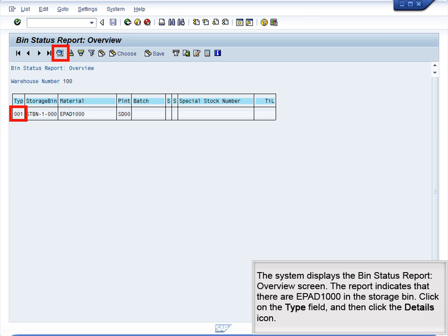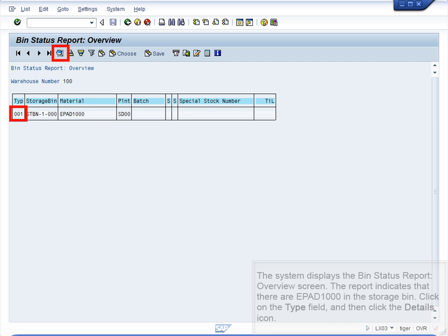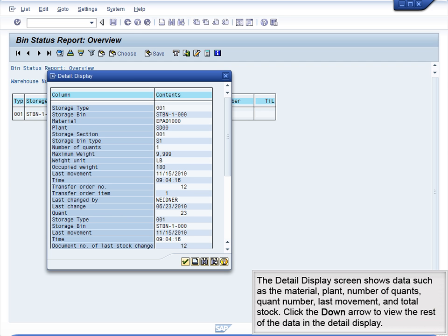The system displays the Bin Status Report overview screen. The report indicates that there are EPAD1000 in the storage bin. Click on the Type field and then click the Details icon. The Detail Display screen shows data such as the Material Plant, Number of Quants, Quant Number, Last Movement, and Total Stock. Click the down arrow to view the rest of the data in the Detail Display.